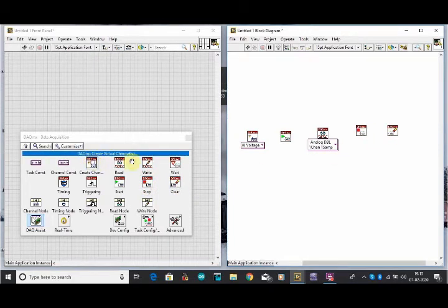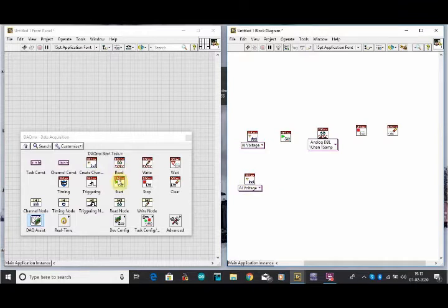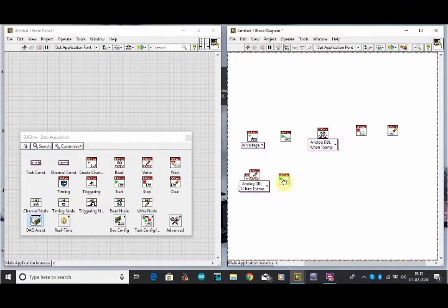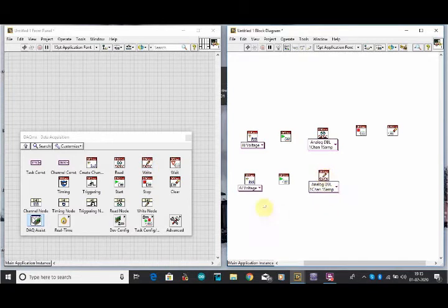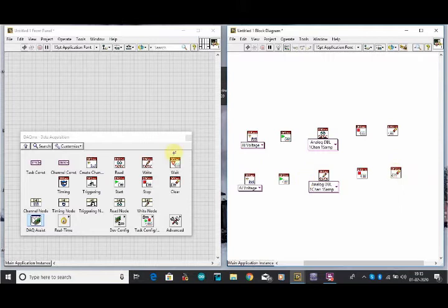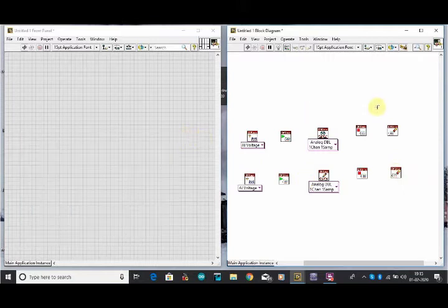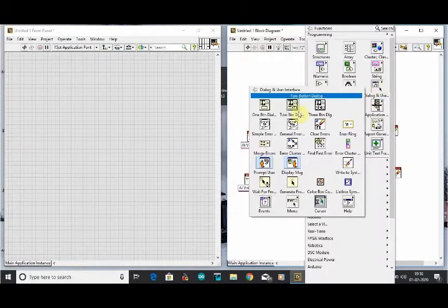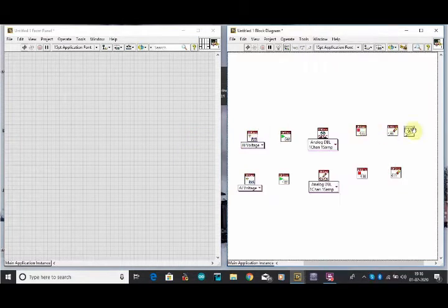Same for the digital output — create channel, start channel. Here we will select the Write channel for the output. Then Stop option and then Clear option. Now we will simply connect an error from a dialog box option to the Clear channel.